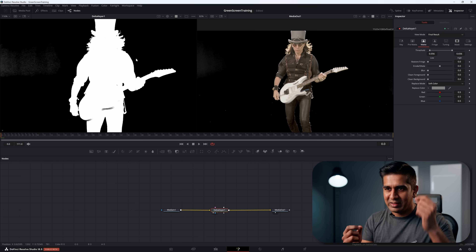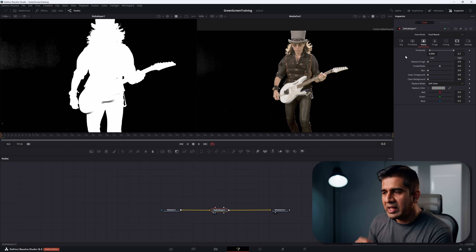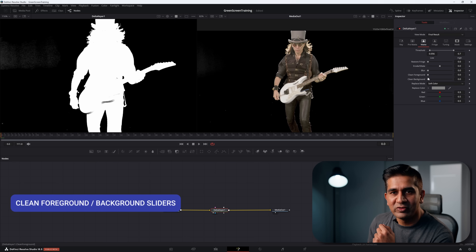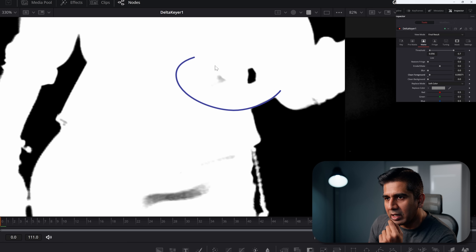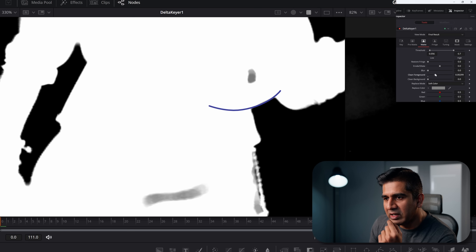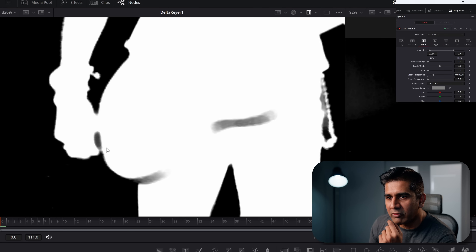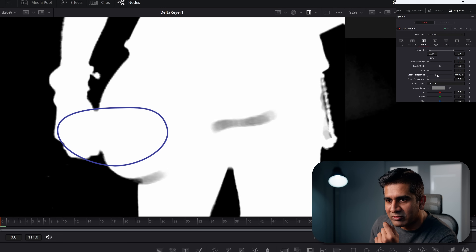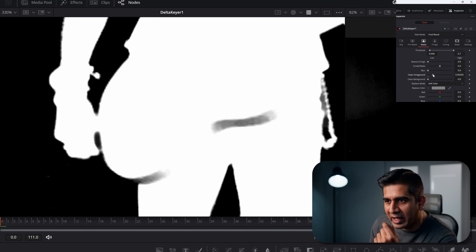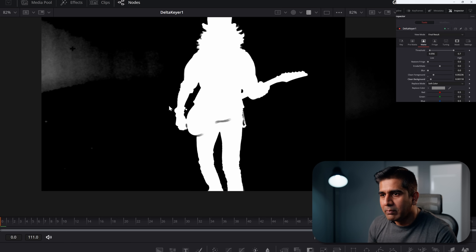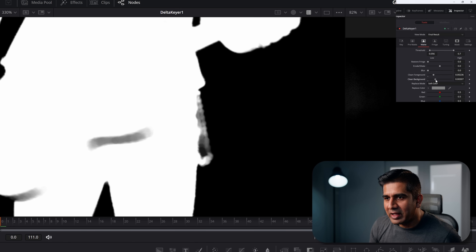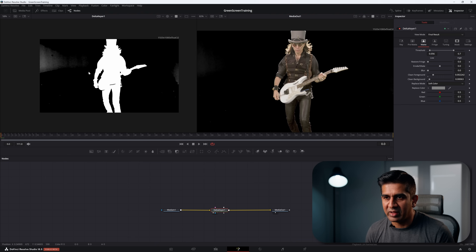Use the Clean Foreground and Clean Background sliders for subtle adjustments. Pushing Clean Foreground up fills in holes within the subject, but it can also fill areas you don't want — for example, making the hand merge with the guitar. Clean Background makes the blacks blacker, but pushing it too far removes areas of interest. Both require careful, minimal adjustment.